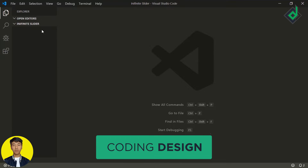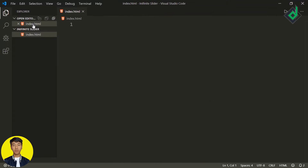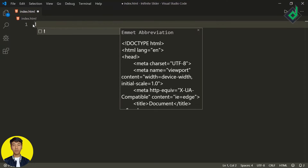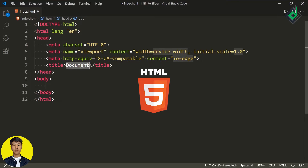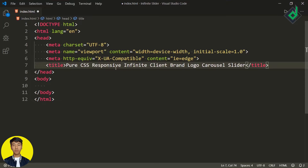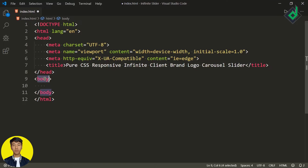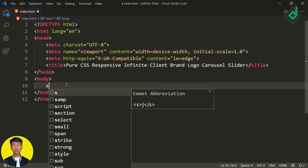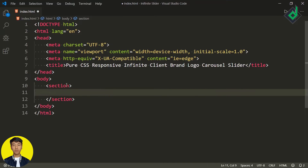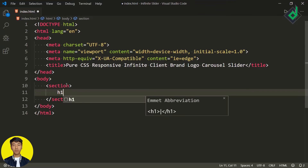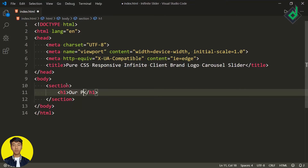Let's create an index.html file. Inside that, if I type exclamation and hit the tab button you'll get the basic HTML code. For the title let's give 'Pure CSS Responsive Infinite Client Brand Logo Slider' — or you can call it a carousel. Now within the body tag let's create a section element, and within that I'm giving an h1 heading: 'Our Partners'.